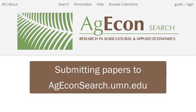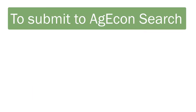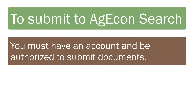Adding papers to AgEconSearch from your organization gives your work greater visibility. Material in AgEconSearch is ranked highly by Google and Google Scholar. To submit to AgEconSearch, you must have an account with AgEconSearch.